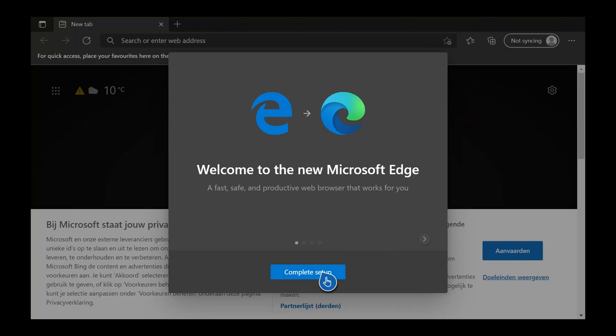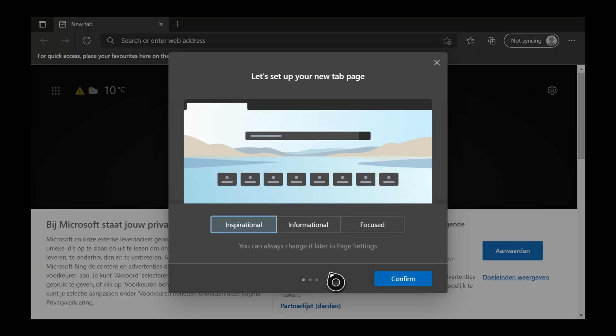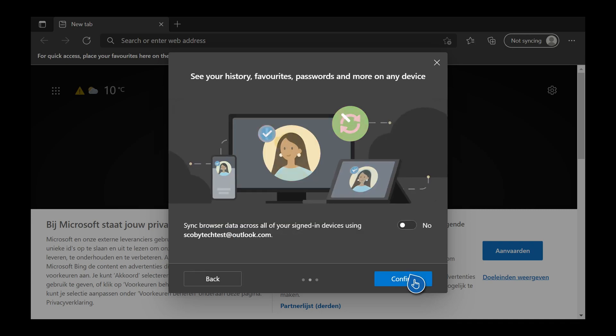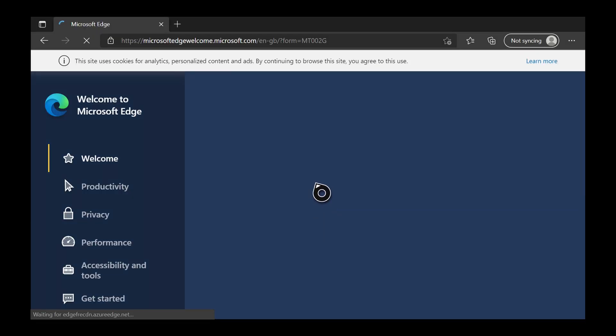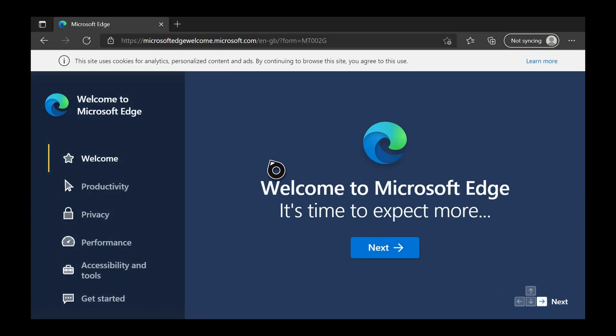If this is your first time opening it up, simply click complete setup, click confirm a few times to get rid of all the introductory information, and just like that it should all be gone.